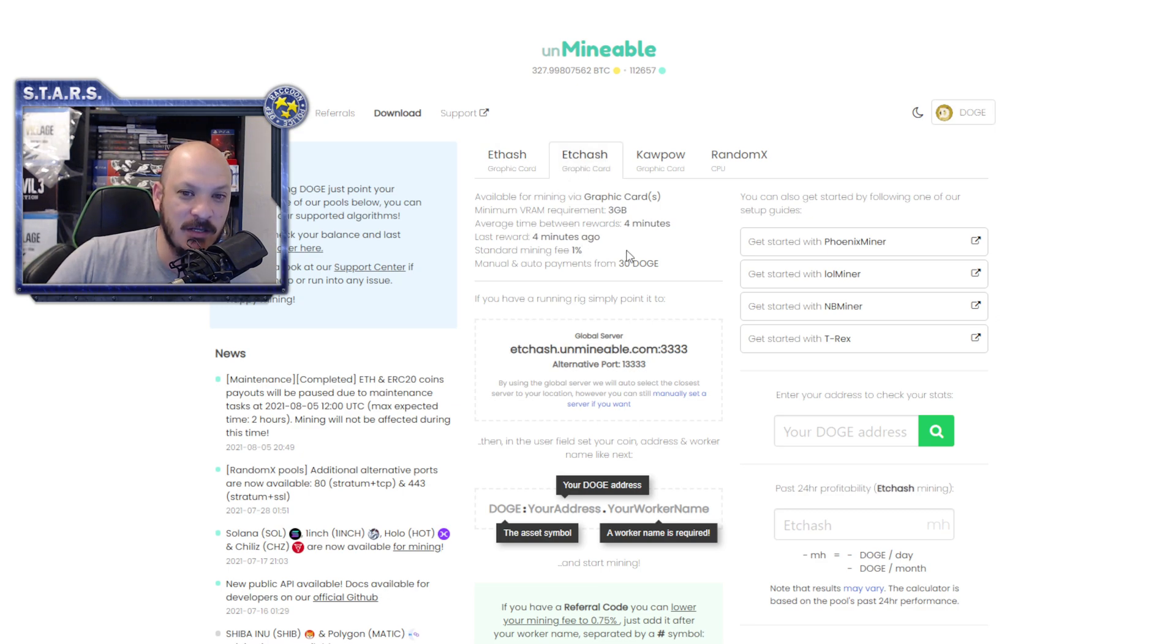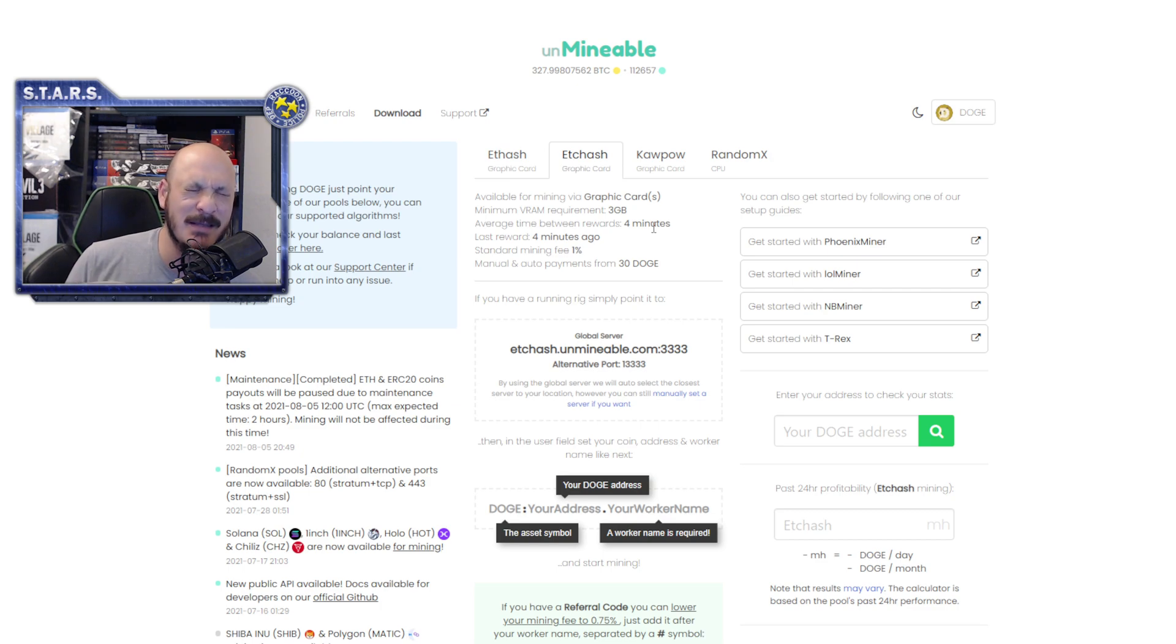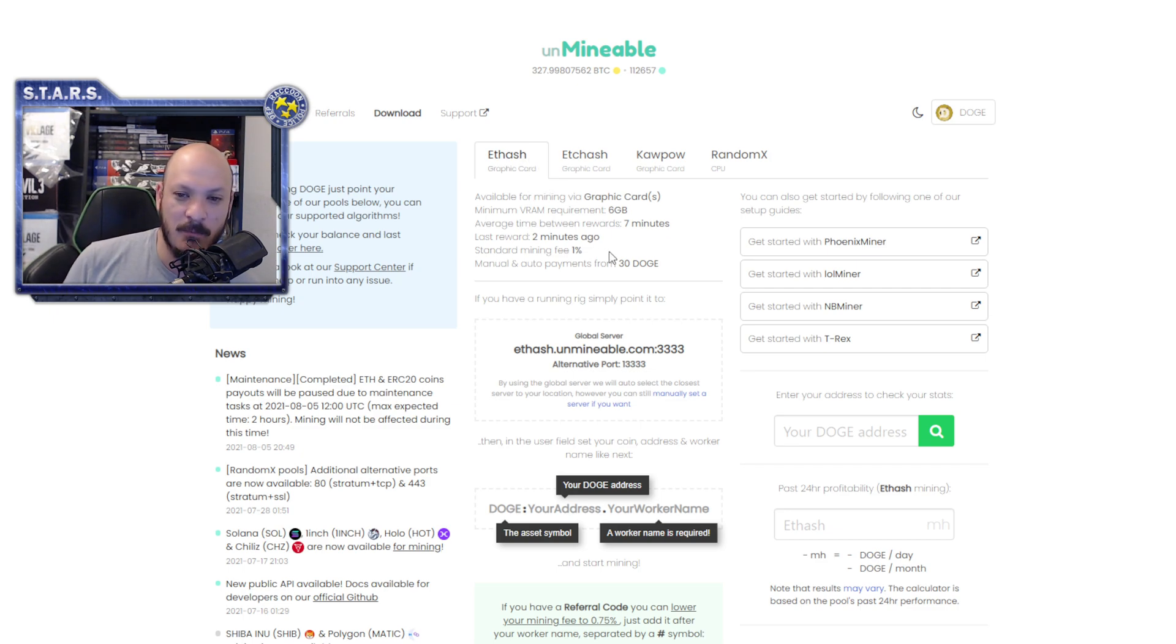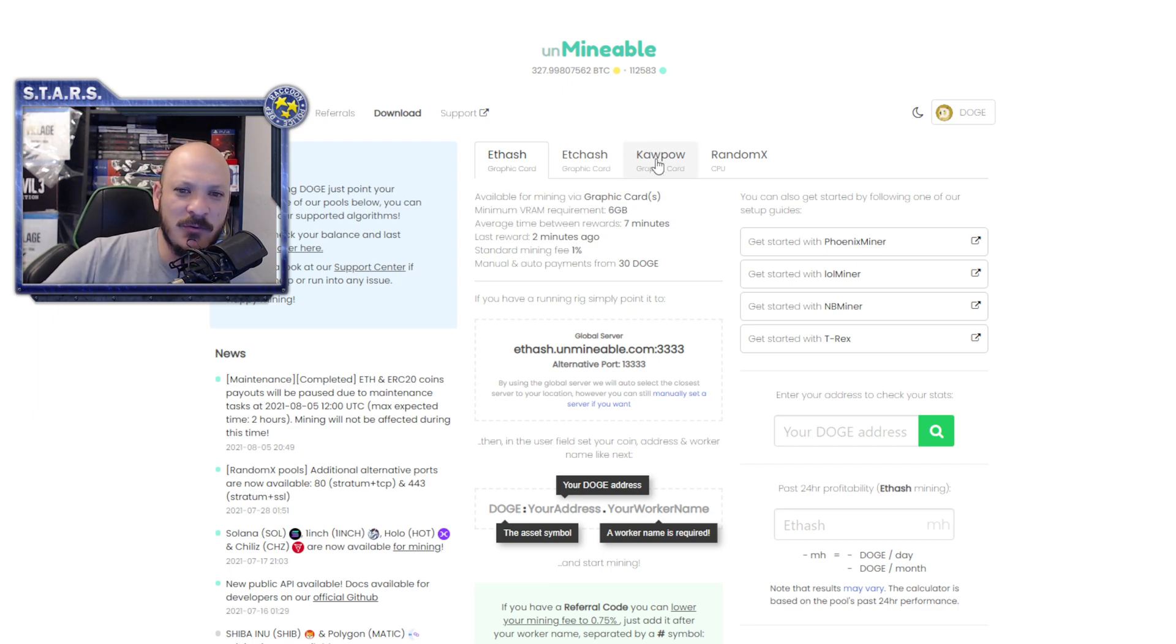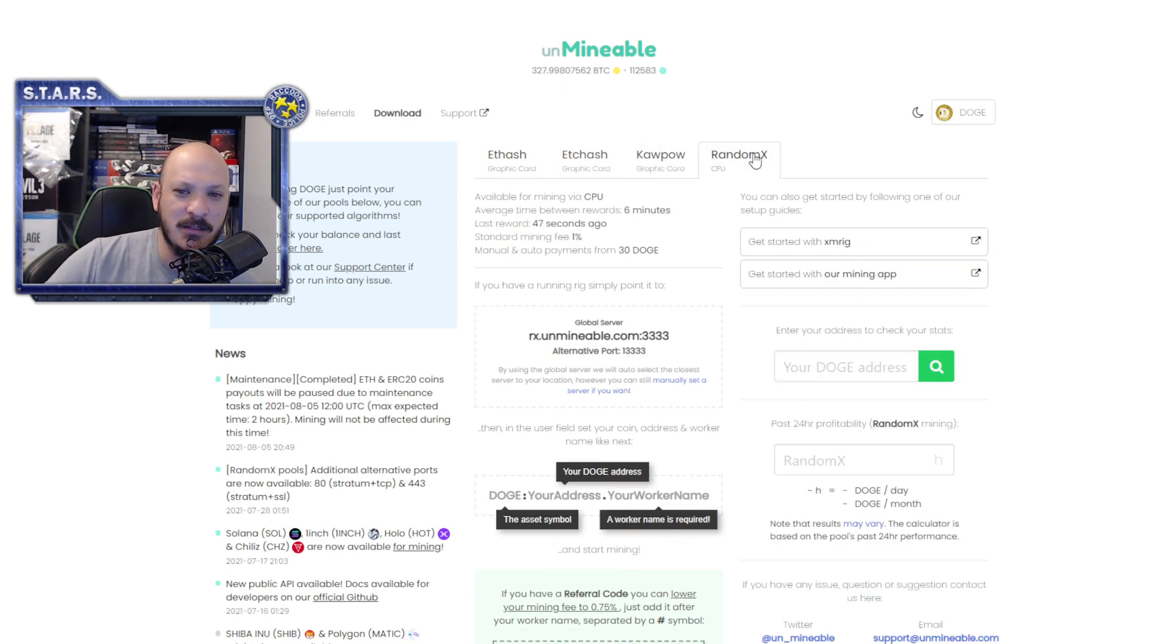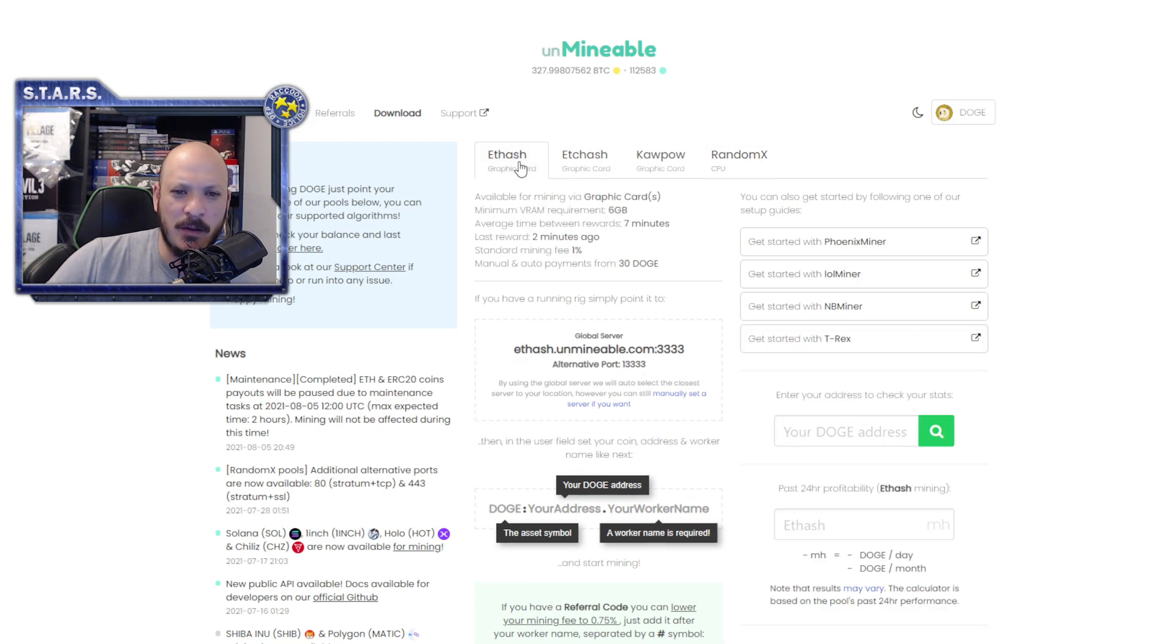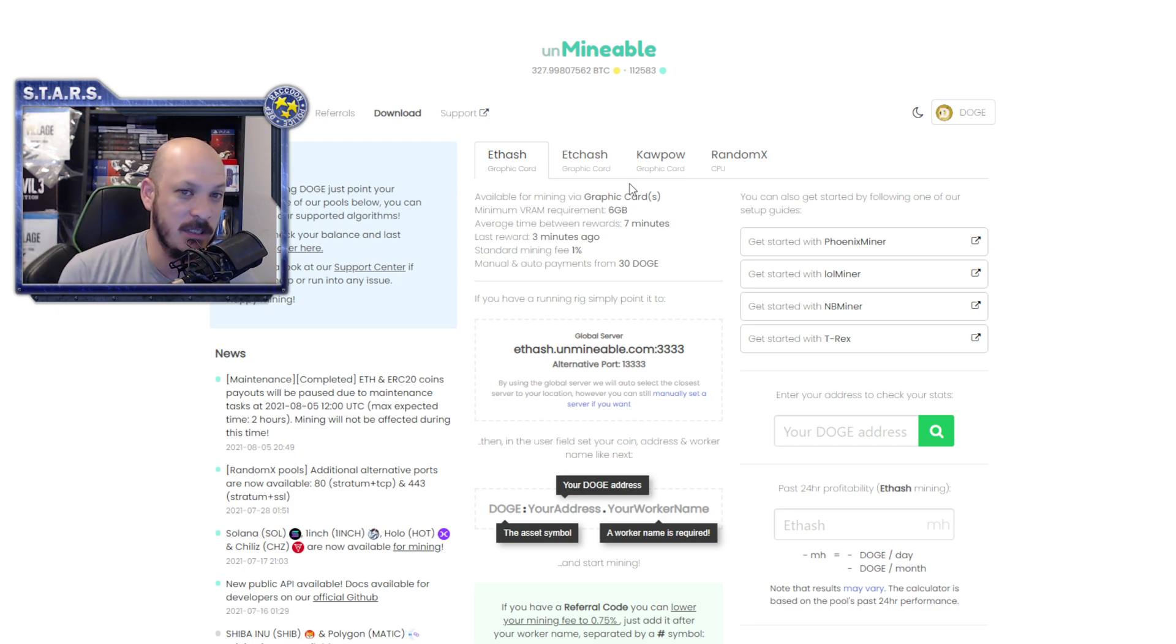ETHash I think is Ethereum Classic and that's if your graphics card has less than 3GB or more. Where ETHash, which is the Ethereum miner, not Ethereum Classic, it will also mine through Kapow, which is Ravencoin, and Monero, RandomX, which is, I think that's Monero. Correct me if I'm wrong on that one. So it will mine on those algorithms and pay you in whatever currency you want.